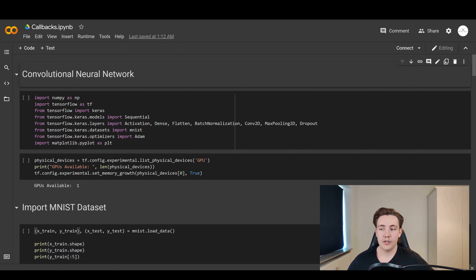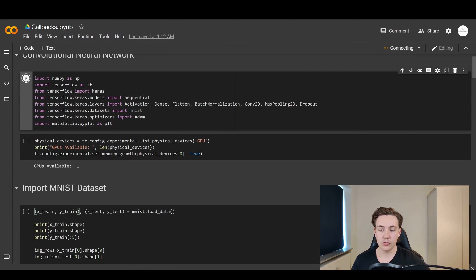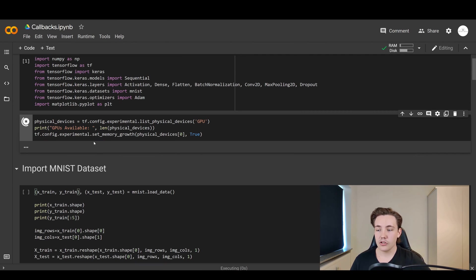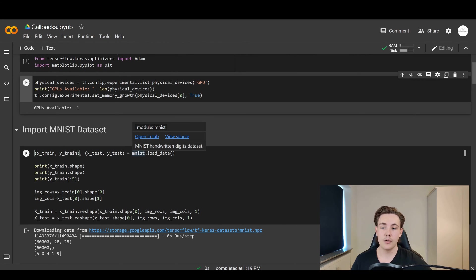Now we're jumping into Google Colab. In the first couple of blocks of code we're going to import different frameworks — NumPy, TensorFlow, Keras and the different modules and classes built inside Keras. We're going to use the MNIST dataset to create and test our callback functions while training, so we can do some logging and track parameters during the training process. We'll also set up the GPU with this block of code.